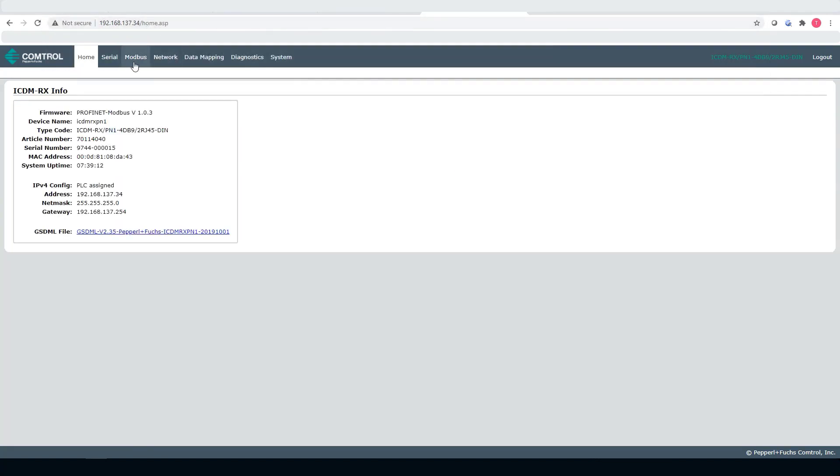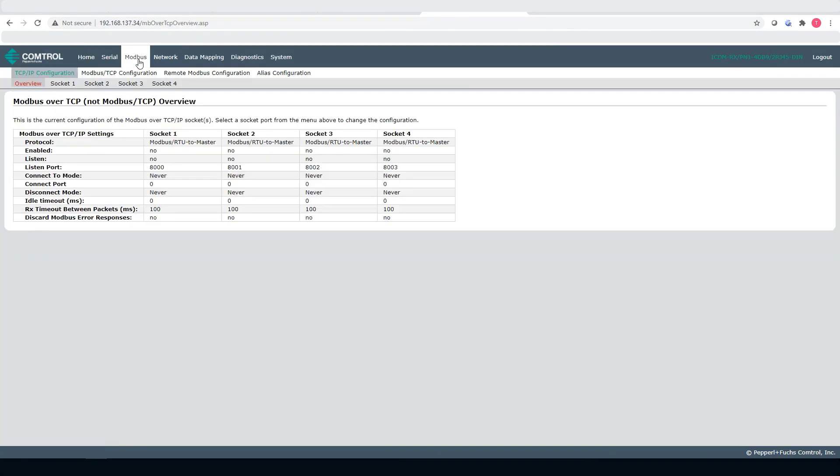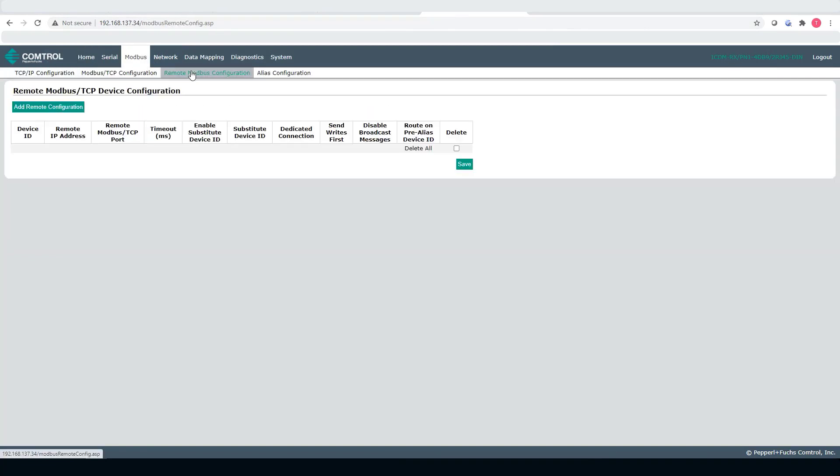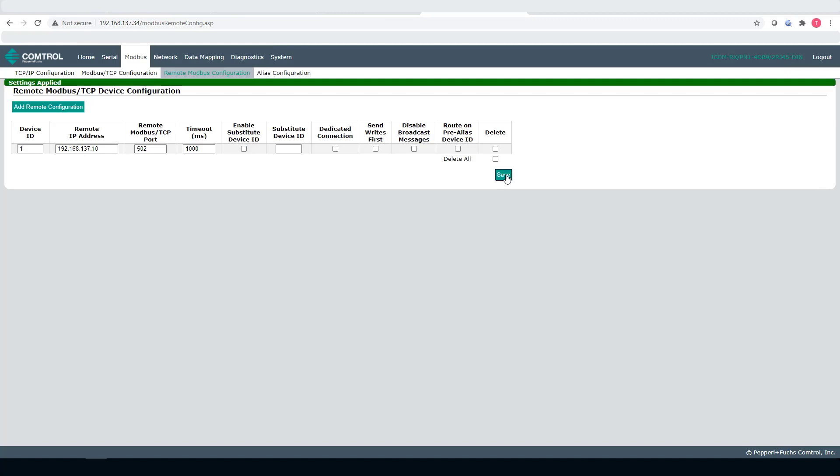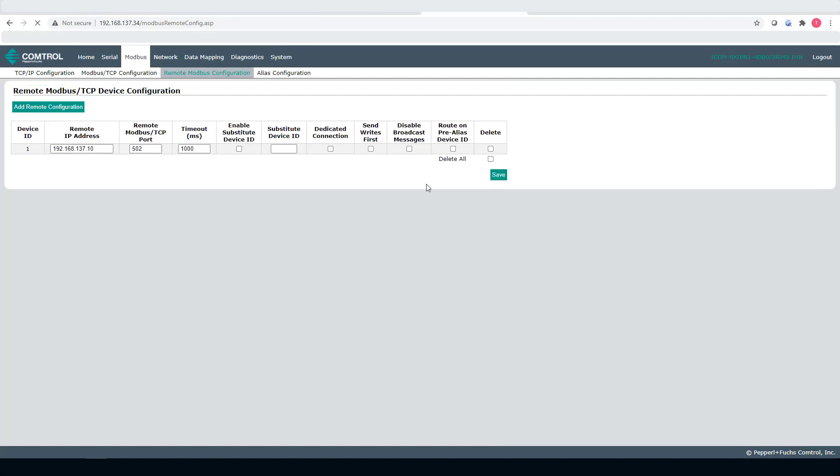Now that I've configured my IP address, I enter that IP address directly in my web browser. And then I want to go to the Modbus, remote Modbus configuration and I want to add my Modbus device here. So, device ID 1, 192.168.137.10, leave everything else default and choose save.